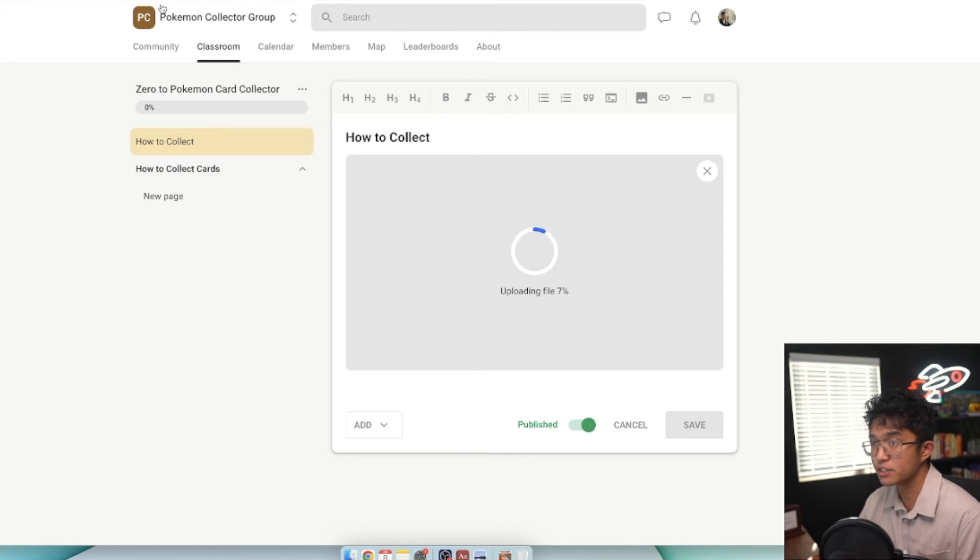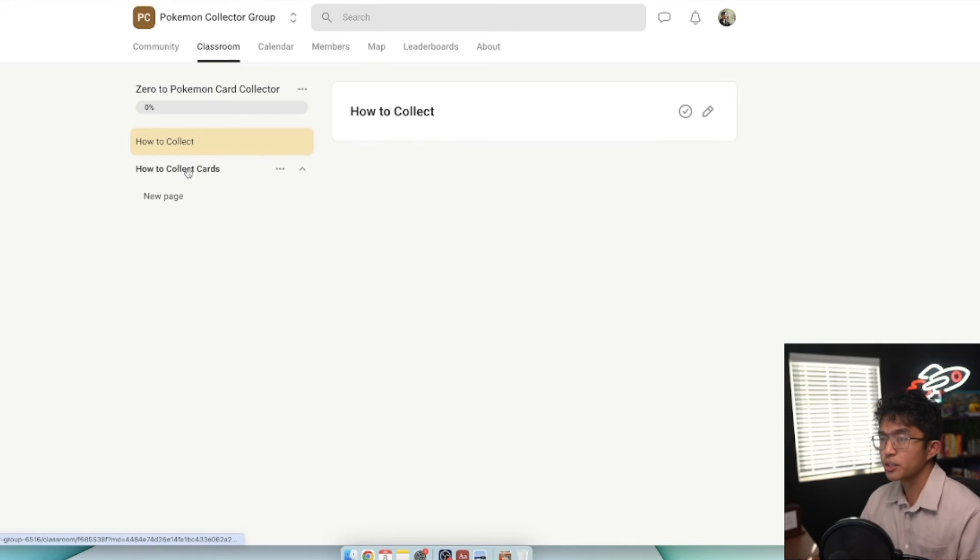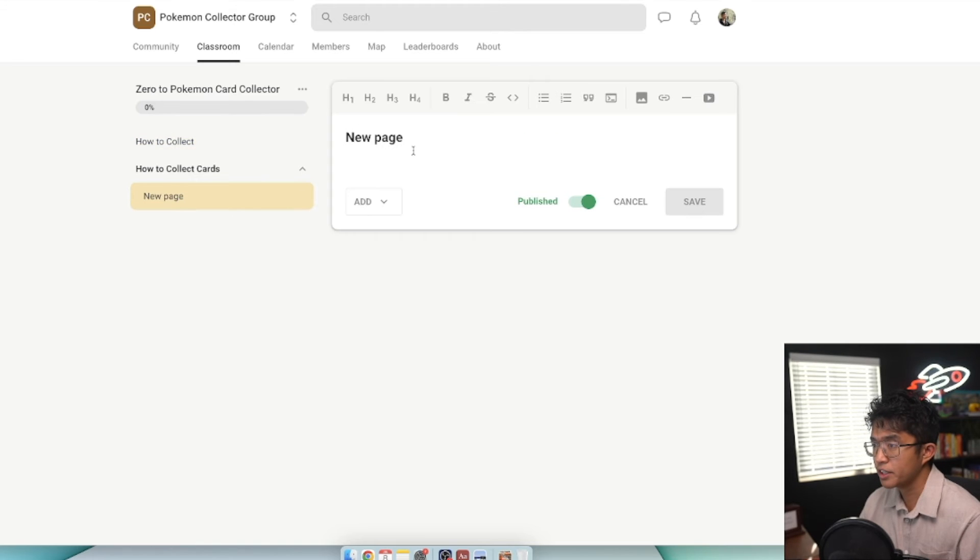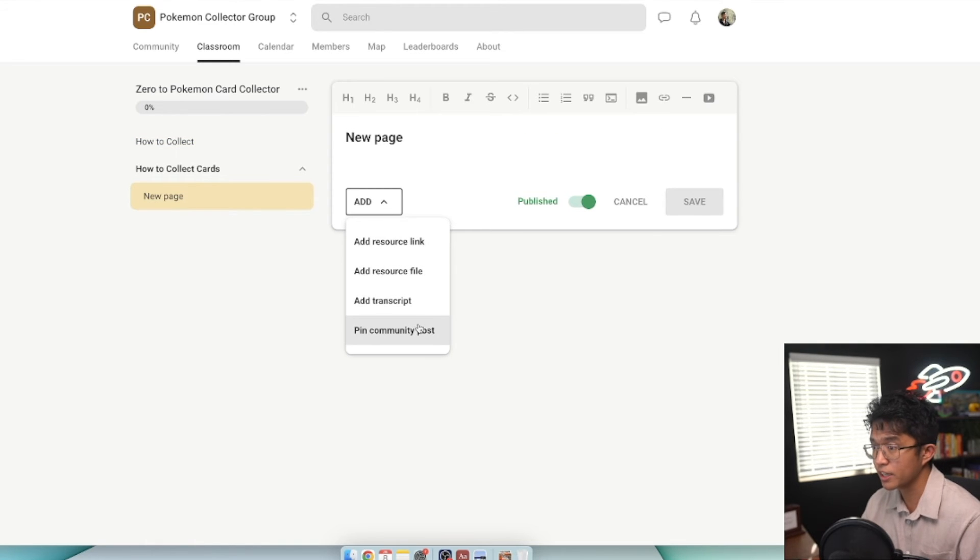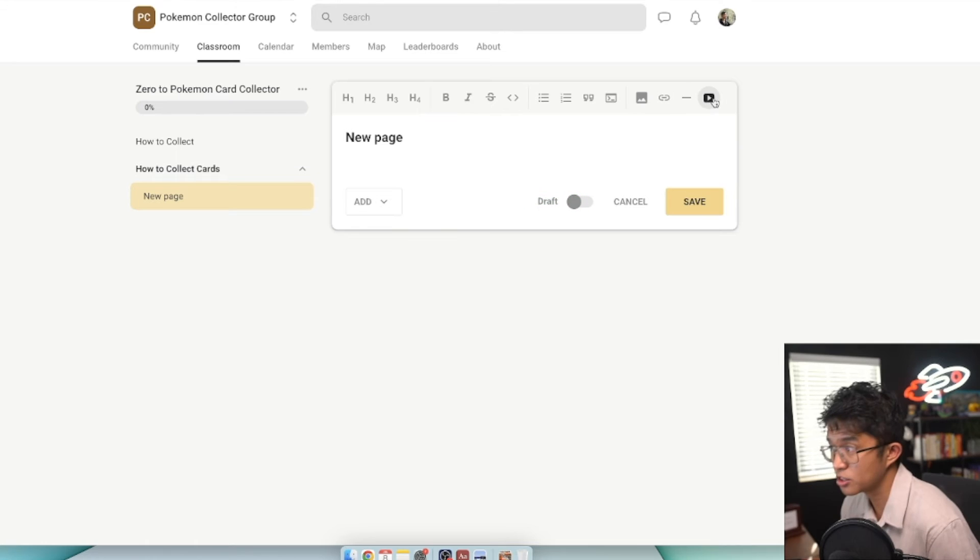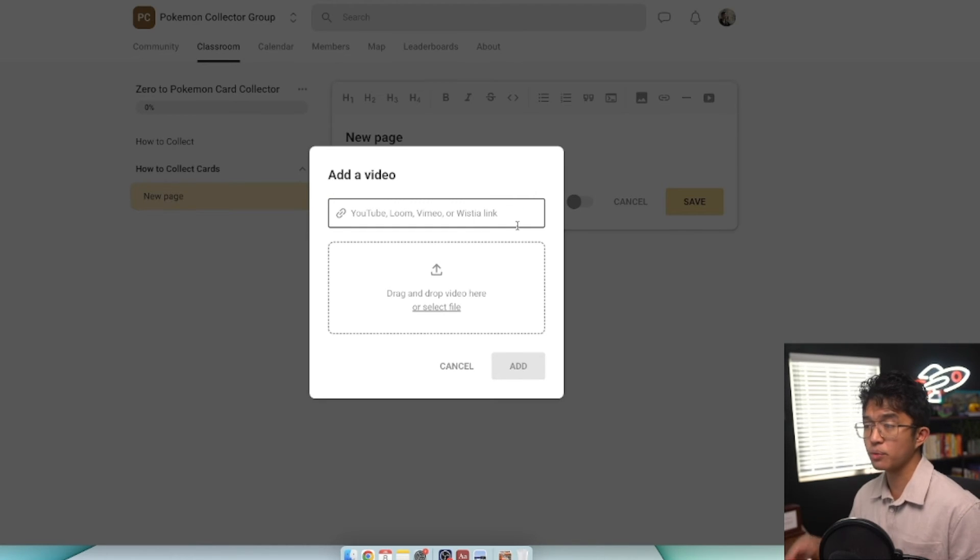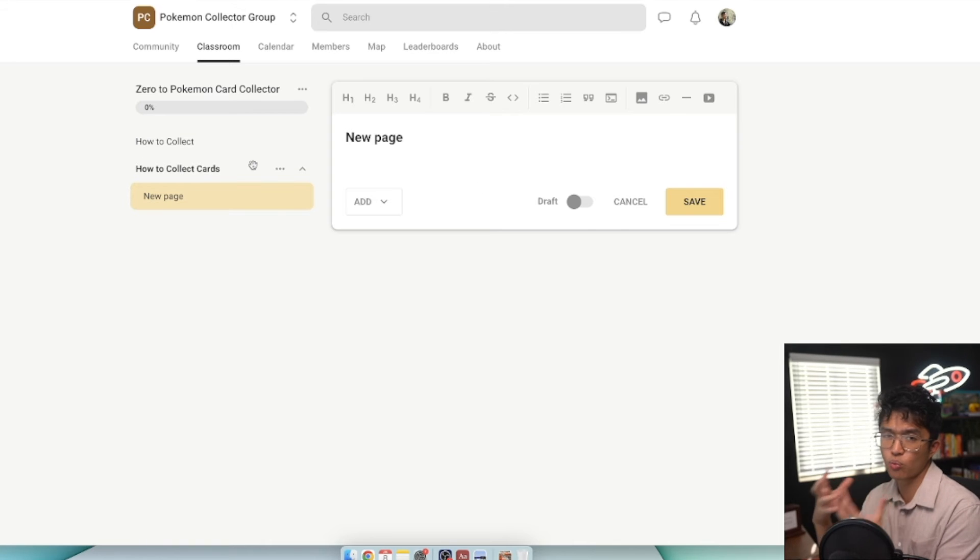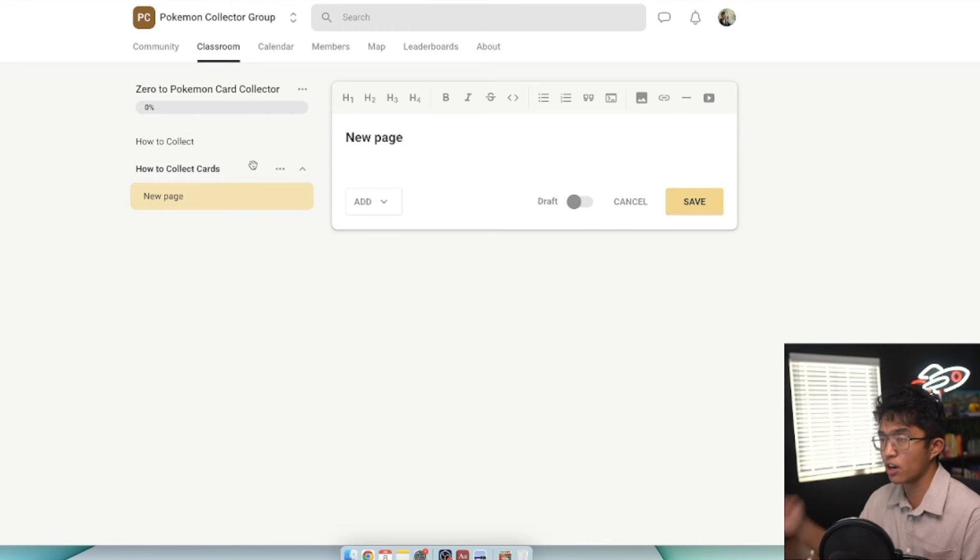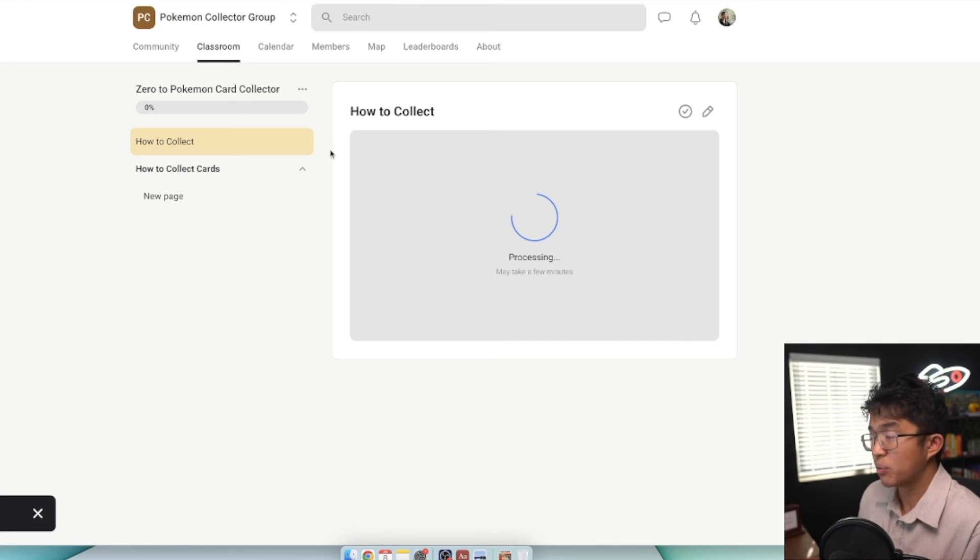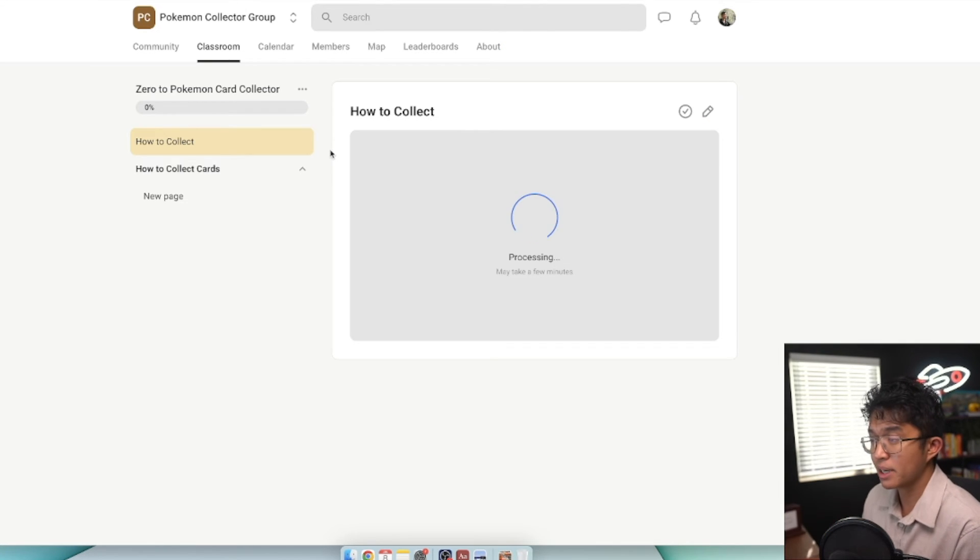While we wait for this to upload, let's move on to other classroom aspects. On this new page, if you click edit, you can add simple text, add a resource link, add a pin community post, save as a draft, insert images, add YouTube links, Loom video links, Vimeo links, or Wistia links as course lessons as well. There are a lot of different ways to customize your online course when hosting on School. Now that we have our first lesson uploaded, that 1.5 gigabyte lesson, let's visit the calendar tab.